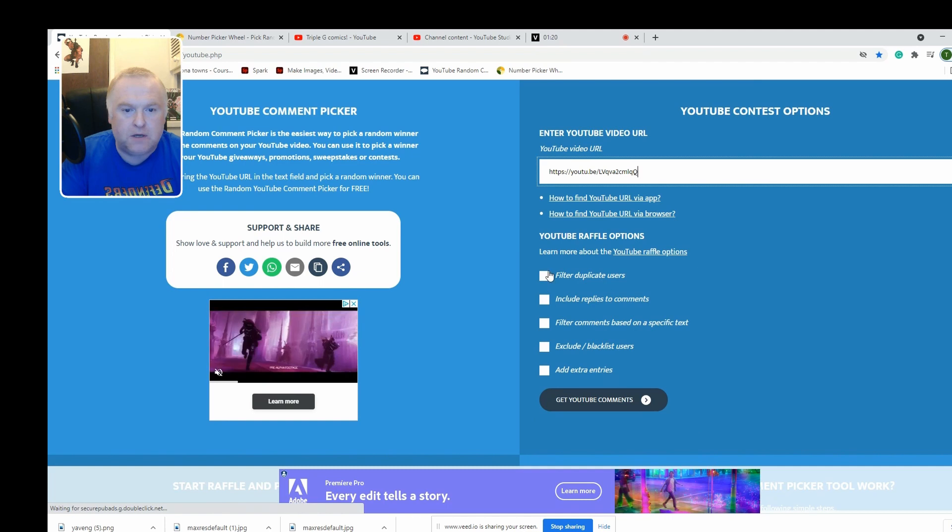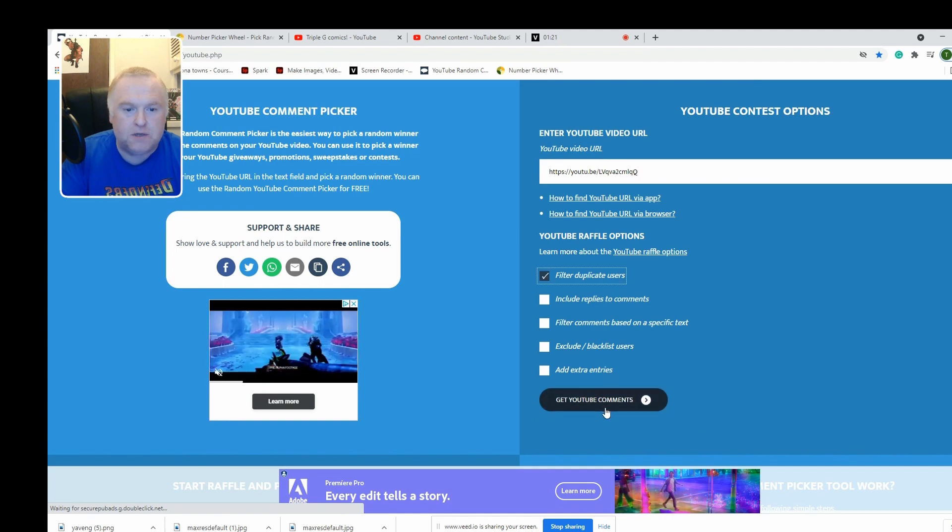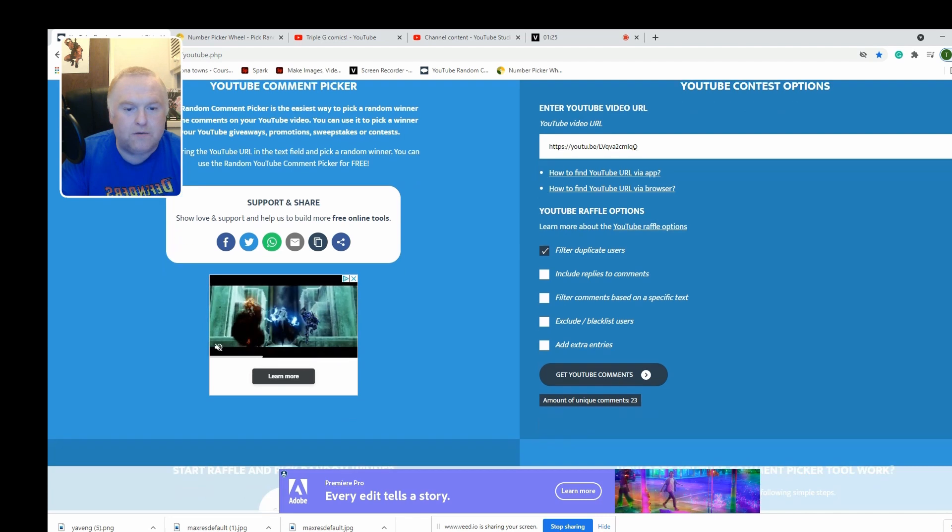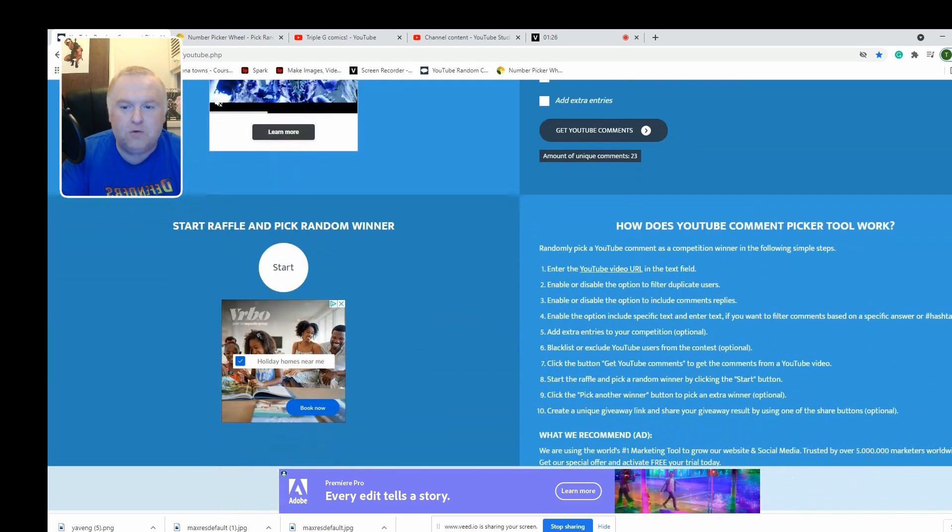Filter duplicate users, get comments. Wow, 23 comments on that video! So good luck everybody.